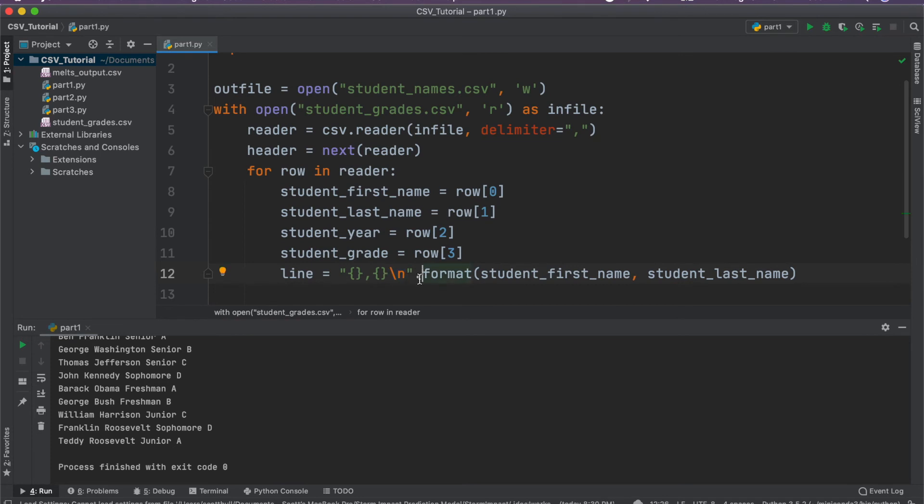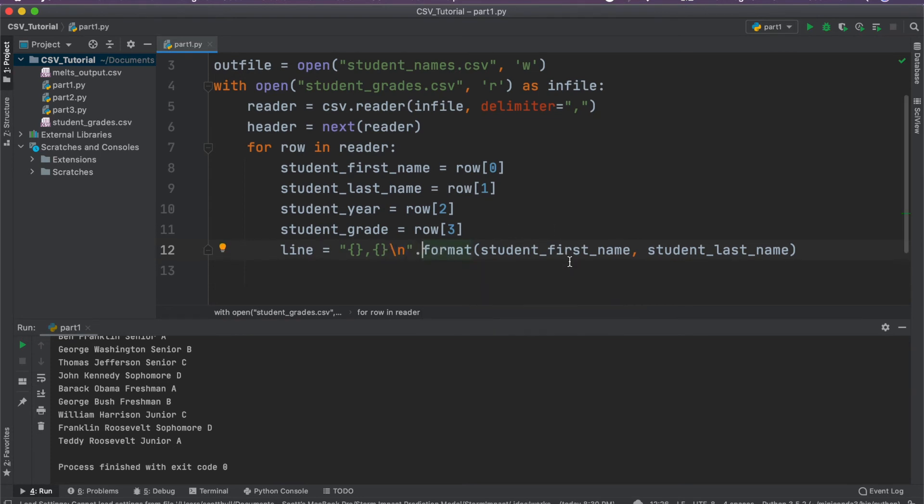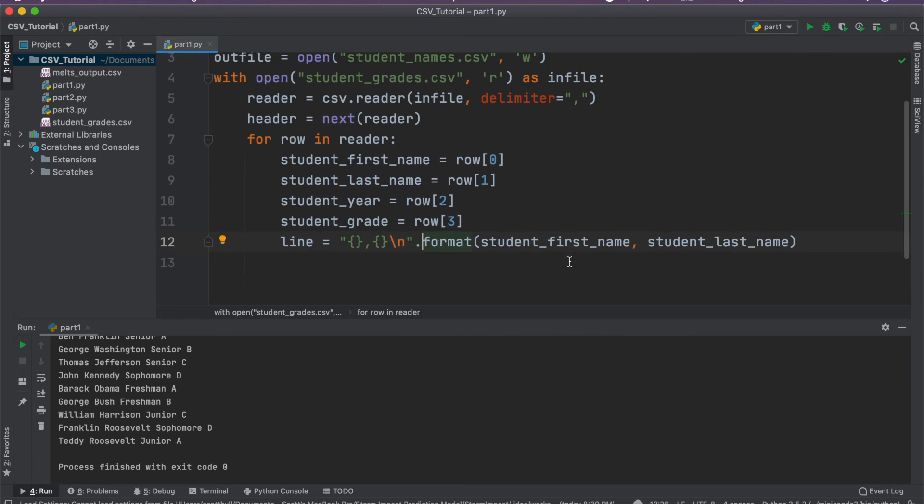So once we write the line, the computer is going to know the next time it writes to the file or the next time it reads the file, that it's going to go to a new line when it reads us in.